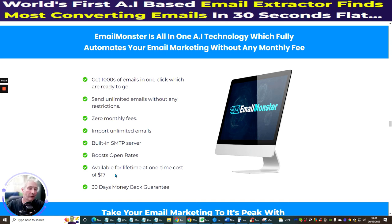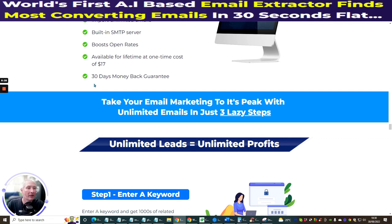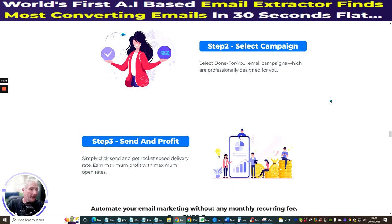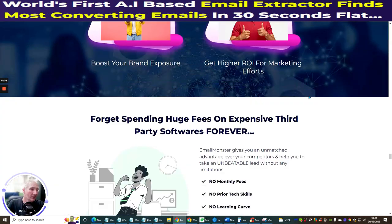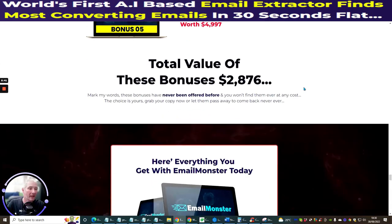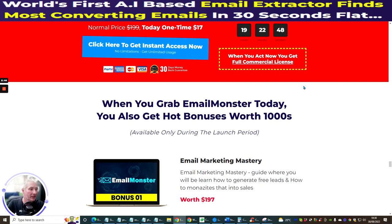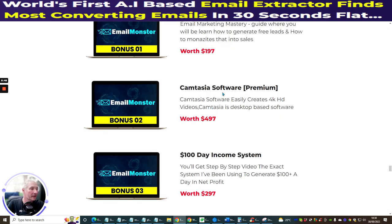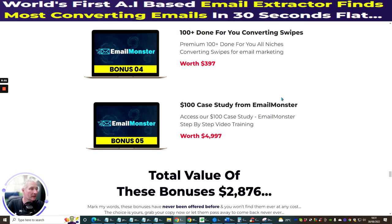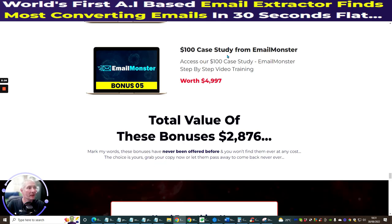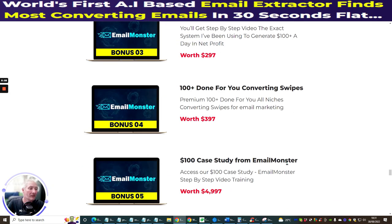If you act right now you get it for $14 — $3 off — and it comes with a 30-day no-quibble money-back guarantee. The bonuses included are: Email Marketing Mastery, Camtasia software, 100-Day Income System, 100 done-for-you converting swipes, and a 100-case study from Email Monster. That's it guys — grab Email Monster now while you still can. All the very best till my next review!